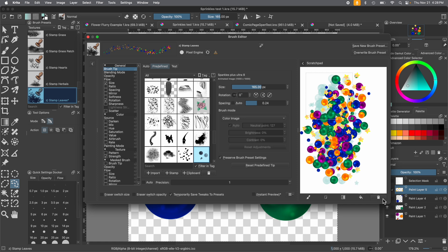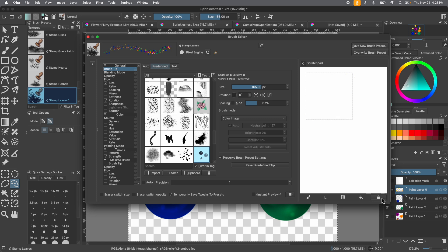Once you've got this and you like it, you need to name it and save the new brush preset. We also want to show just a few quick examples of how you might want to edit this further.